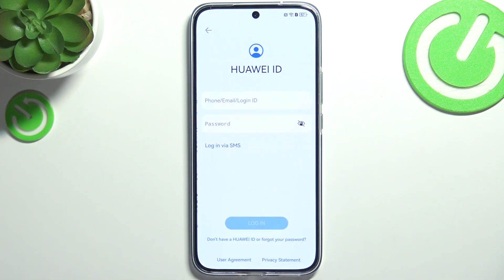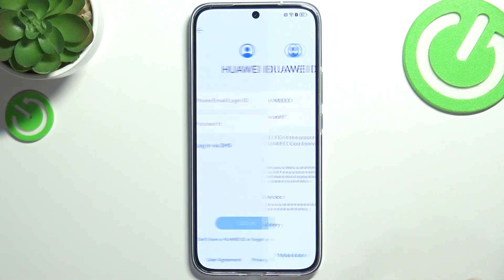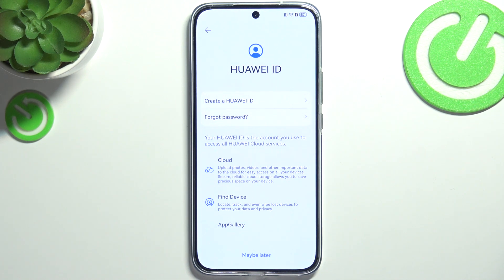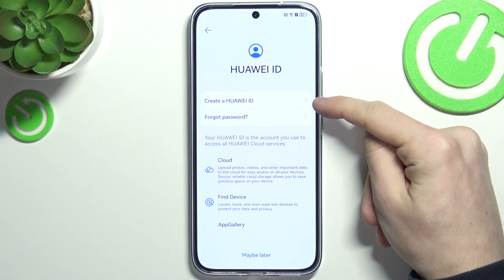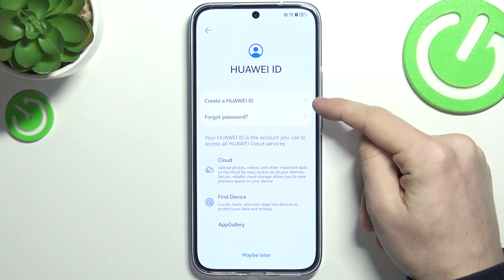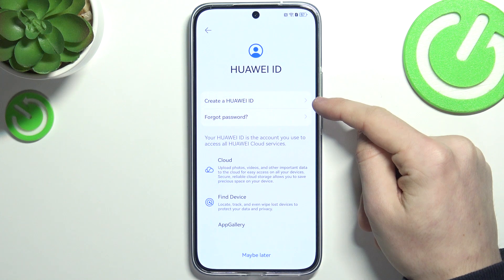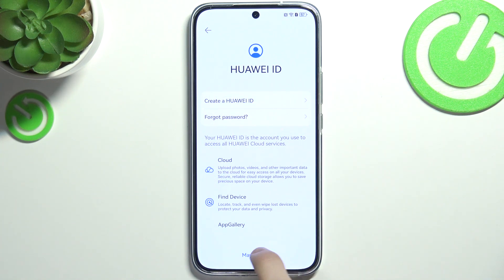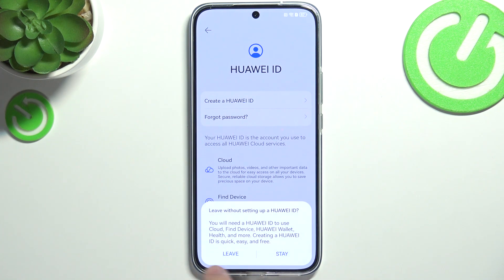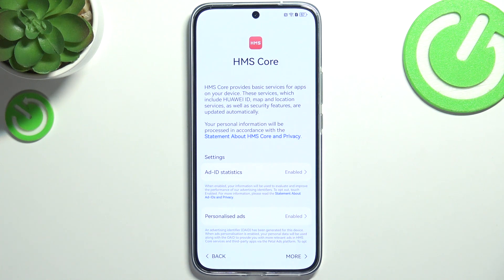First click on continue, then you'll get to the login screen. If you don't have an account you can either create it or skip by clicking on 'don't have a Huawei ID' or 'forgot password'. You can click on 'create a Huawei ID' if you want, but if you don't, you can click on 'maybe later', then click on 'leave'.